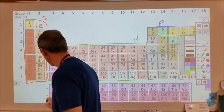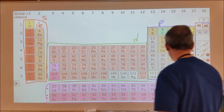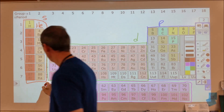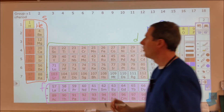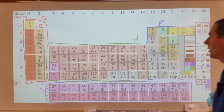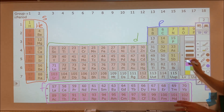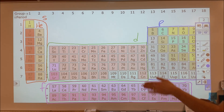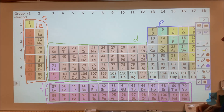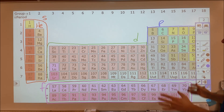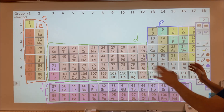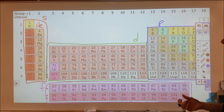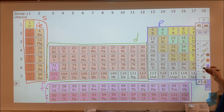So we split up the periodic table into these four sections. That allows us to articulate what the electron configuration is for any element based on what row the block is in — one through seven — what part of the periodic table you're in: S, P, D, or F, and how many electrons are in that particular region.